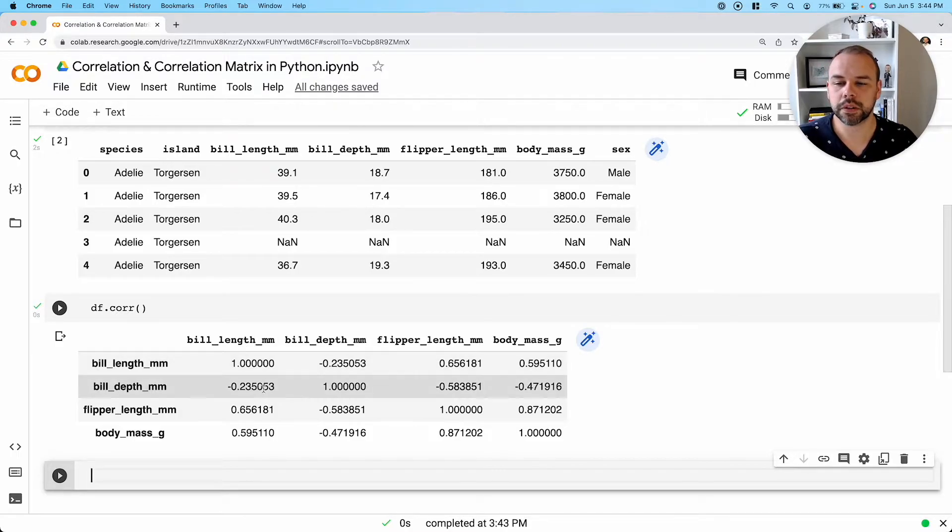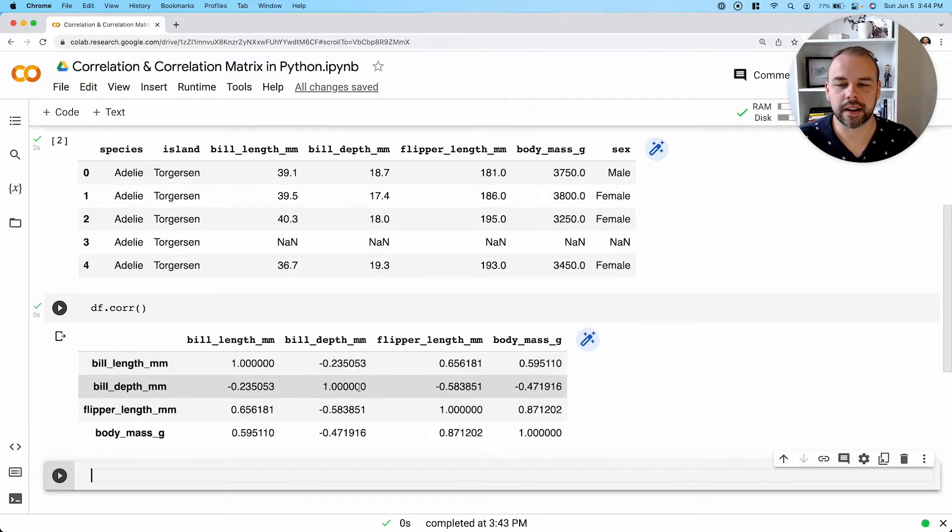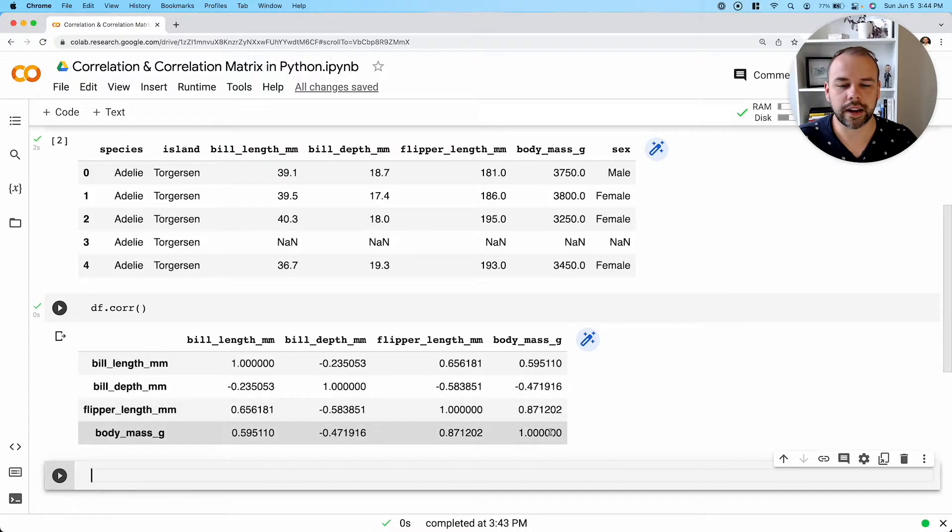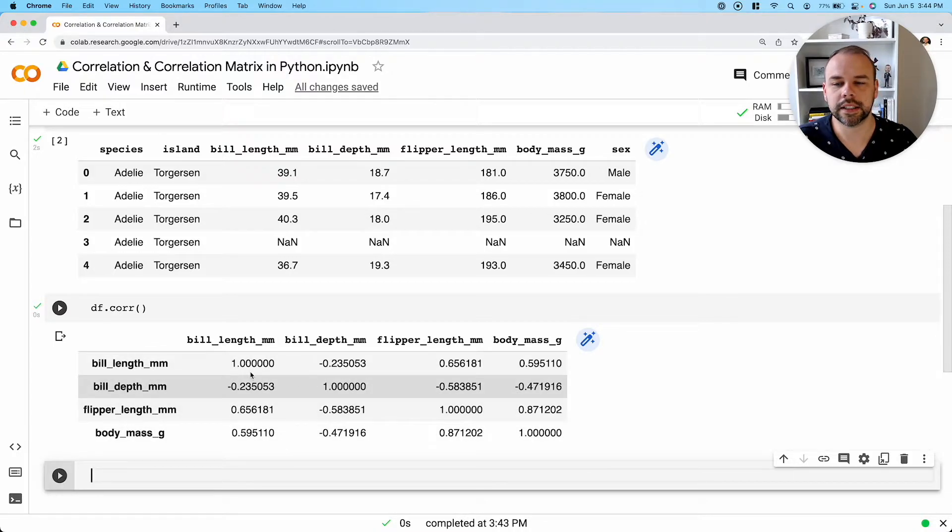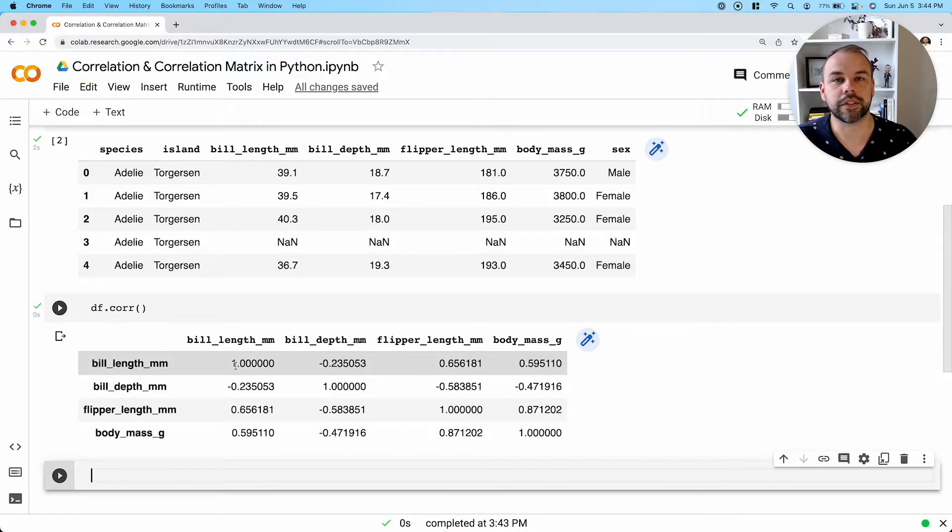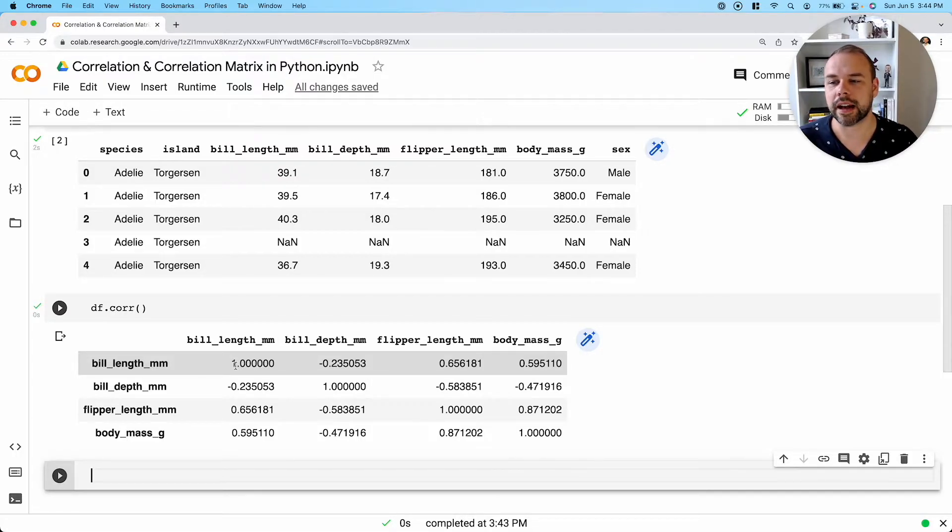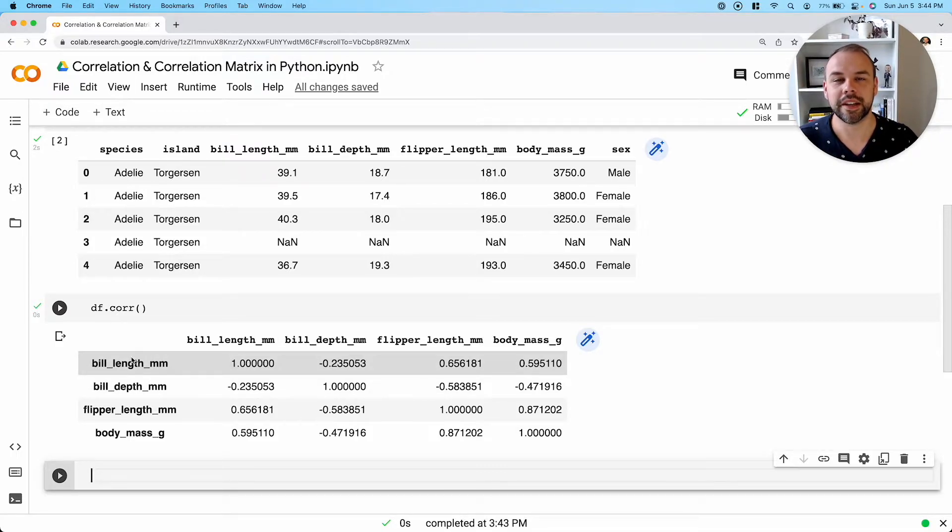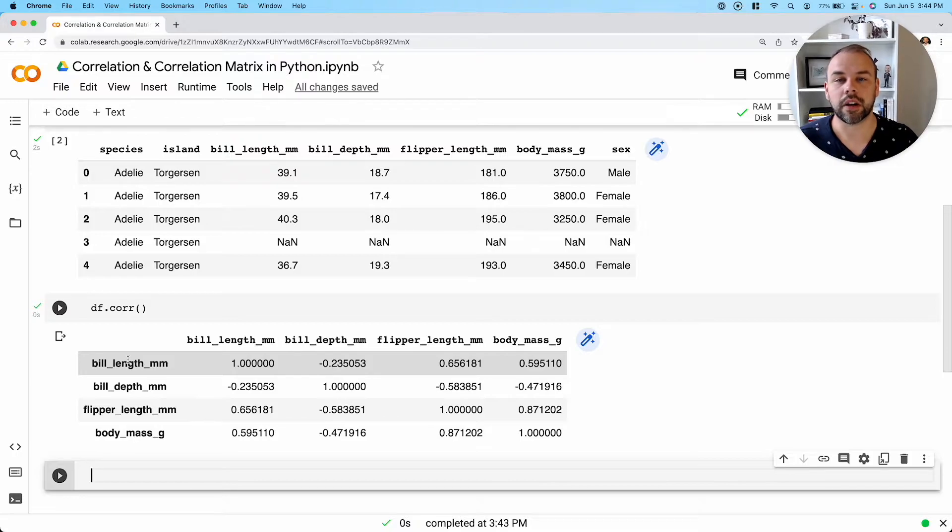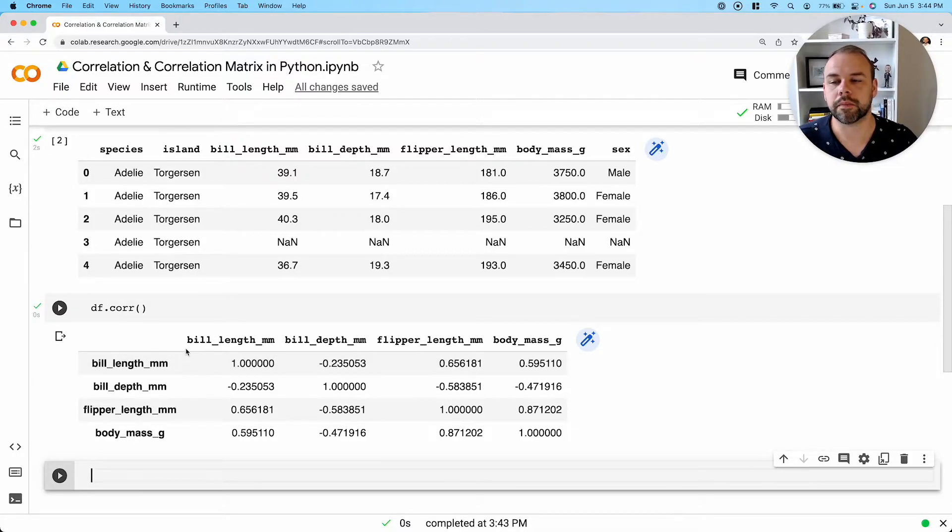So what you'll notice right off the bat is that this diagonal line here is all ones. So a one, when we're thinking of it in terms of correlation, is the strongest type of positive correlation that you can have. Meaning that for every single value that this given column increases, so will the other column.